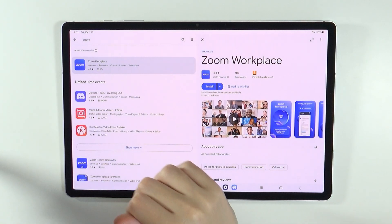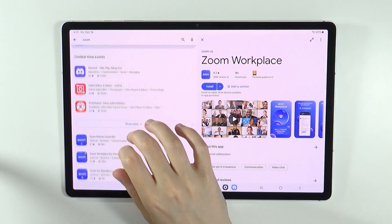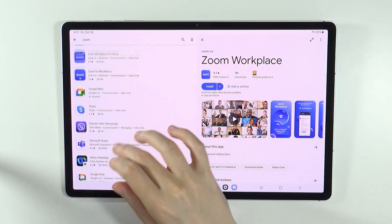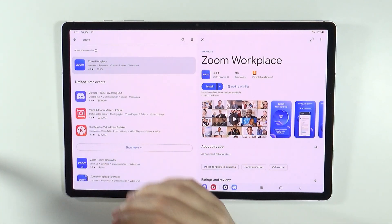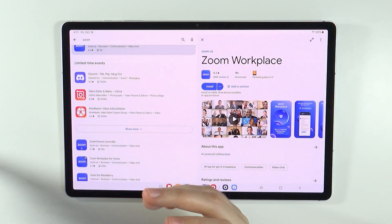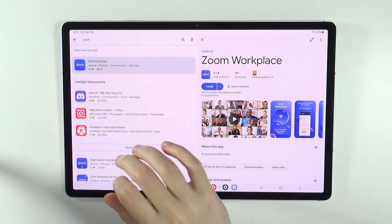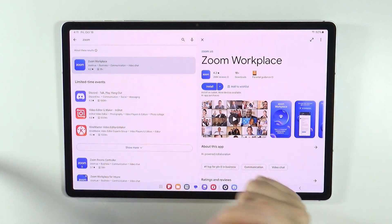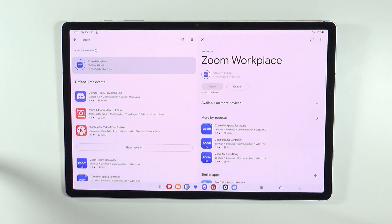We have several different apps like the Zoom Workplace and so on. Essentially, you want to choose the version that you are interested in. Most likely it is the Zoom Workplace, so we can press Install. Now we need to wait for the app to be downloaded and installed on our device.